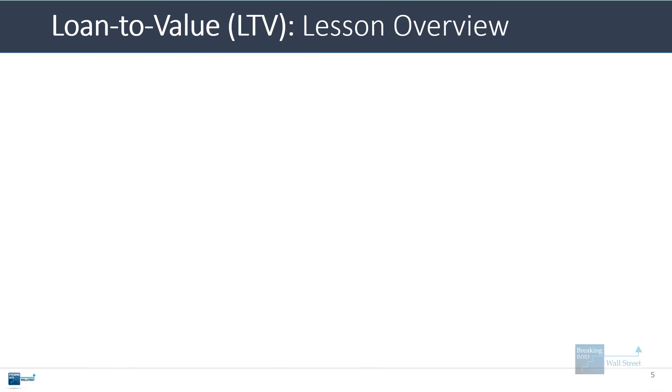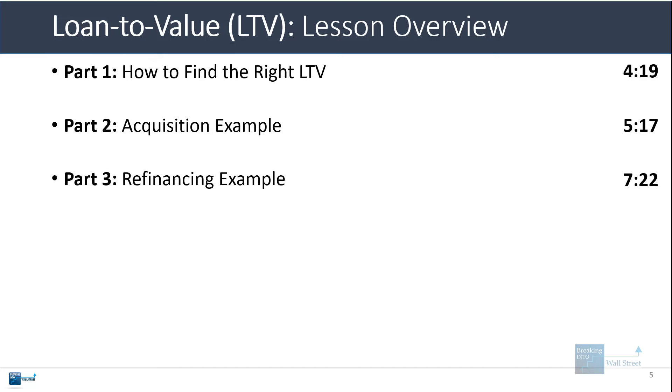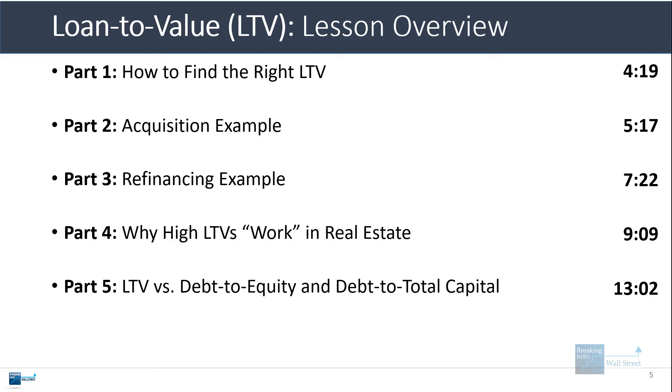That is the very short version of the LTV. Let's now go into some of these points in more detail. I'll start with how to find the right LTV, then we'll go through the acquisition example, look at the refinancing example, discuss why high LTVs work in real estate and why properties can support so much leverage, go through an Excel example, and then talk about the LTV versus the debt-to-equity ratio and debt-to-total-capital ratio for normal companies.